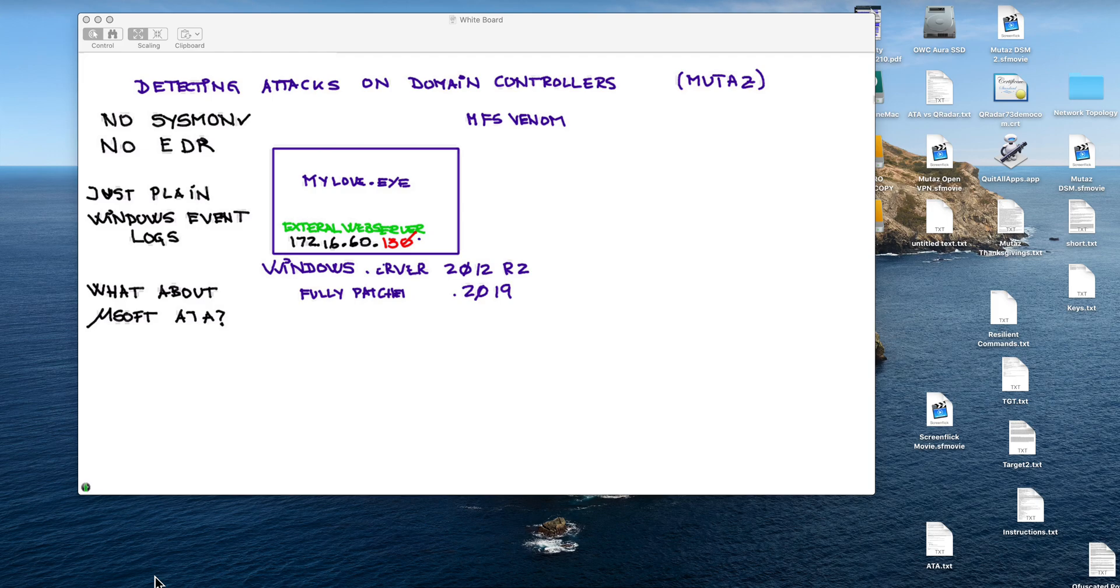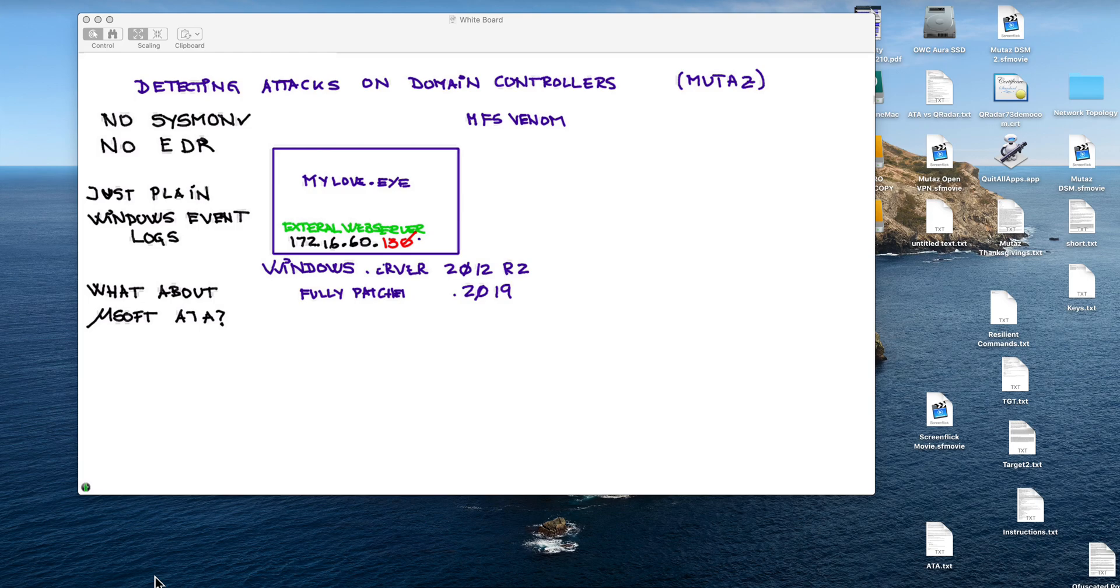If you want more information on how this is actually created you can watch in the video description, there is a link to a PDF. If you search in it for MSF Venom you will find the video that shows you how you can create this type of attack. The idea is, once this MyLove.exe is executed, again in this particular case to save time as an admin, it is going to create a session.